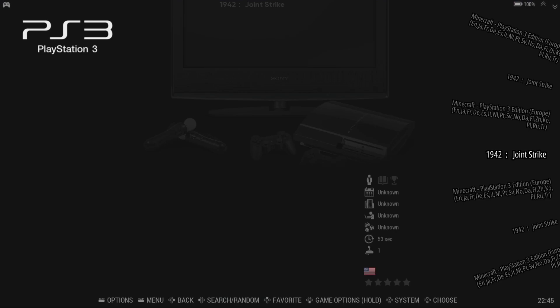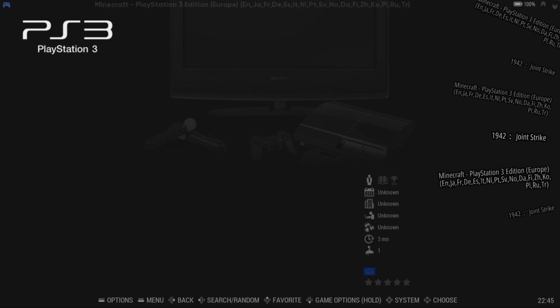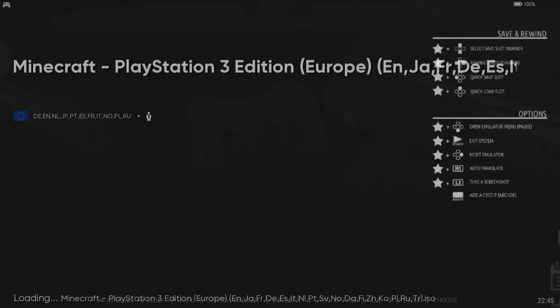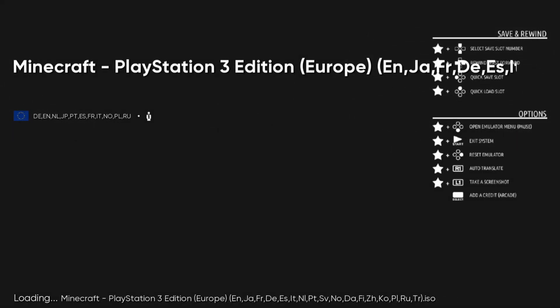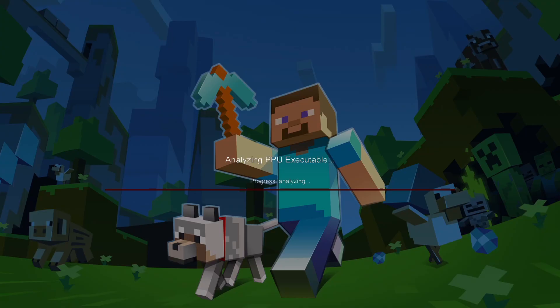So if I just exit out of 1942, I'm not going to bore you with any gameplay, but as you can see that's working just fine. We also got Minecraft, which is the ISO game, so I'm going to just open this one up again.